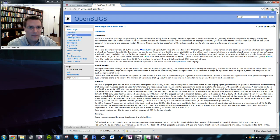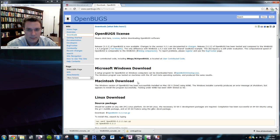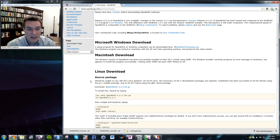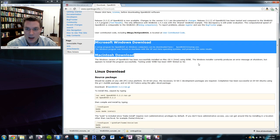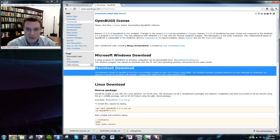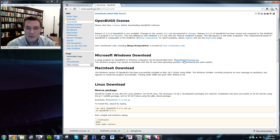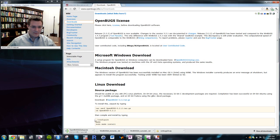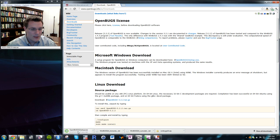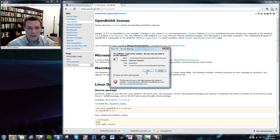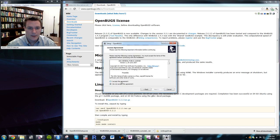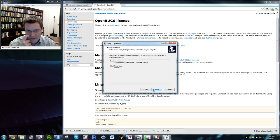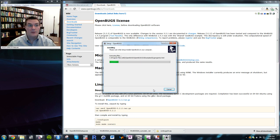OpenBugs is much easier to install. Go to the Downloads page — OpenBugs is available for Linux and Windows. For Macs, it recommends Wine; installing Parallels is probably your best bet. For Windows or Linux, just download the 12-megabyte setup file, double-click it, accept the licensing agreements, take all default options, and you're ready to go.